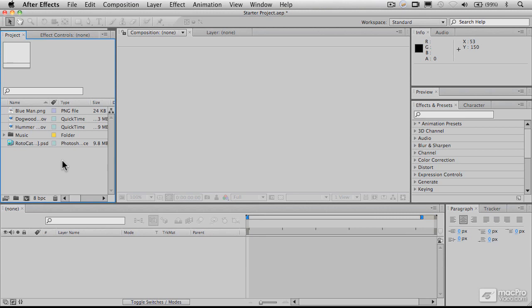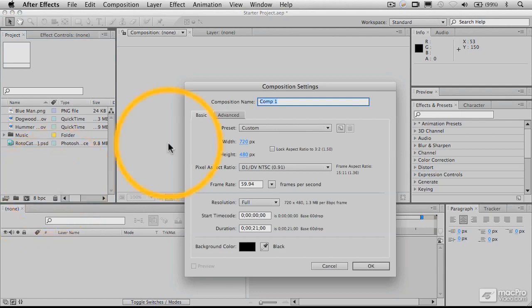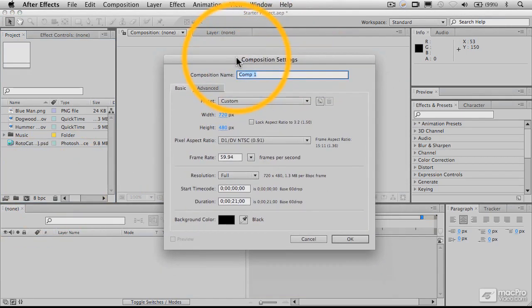And the composition is where you actually make the visuals, where you make the artwork. And when you create a composition, you need to specify certain things about that composition based on your output format. So let's click on the make a new composition here. And what we're going to see now is what's called the composition settings window.